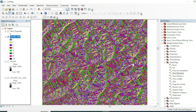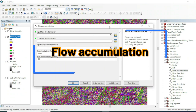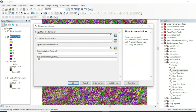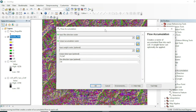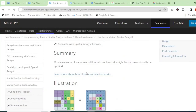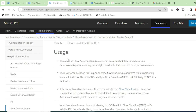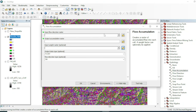After Flow Direction, our next task is to run the Flow Accumulation tool. The Flow Accumulation tool accumulates the flow direction of each cell — it creates a raster of accumulated flow into each cell. You can read the full description on rjspro.com. Flow Accumulation also supports all three algorithms: D8, MFD, and DNF.